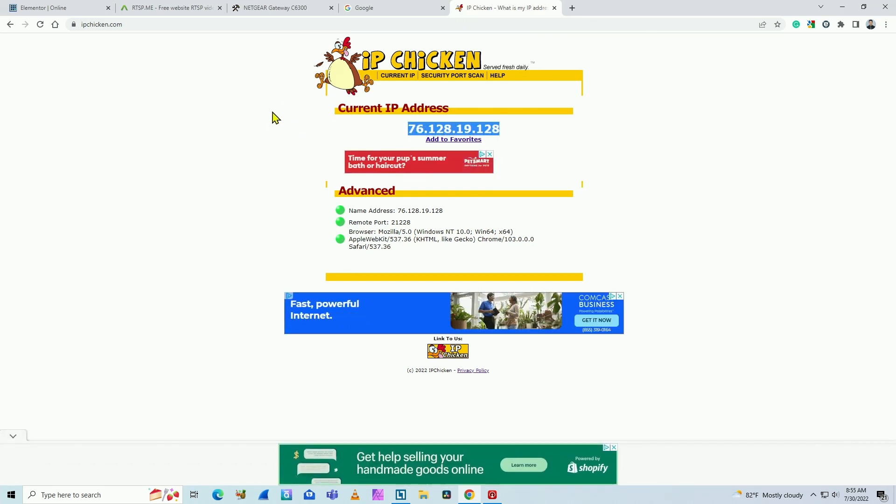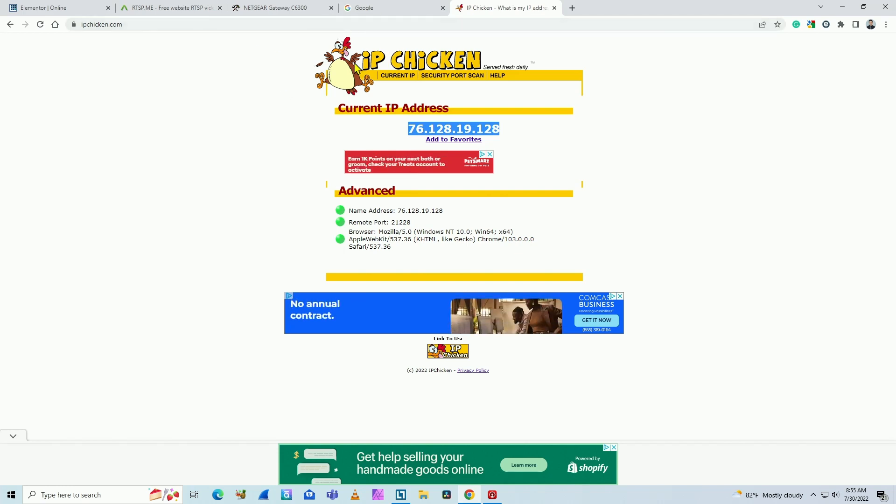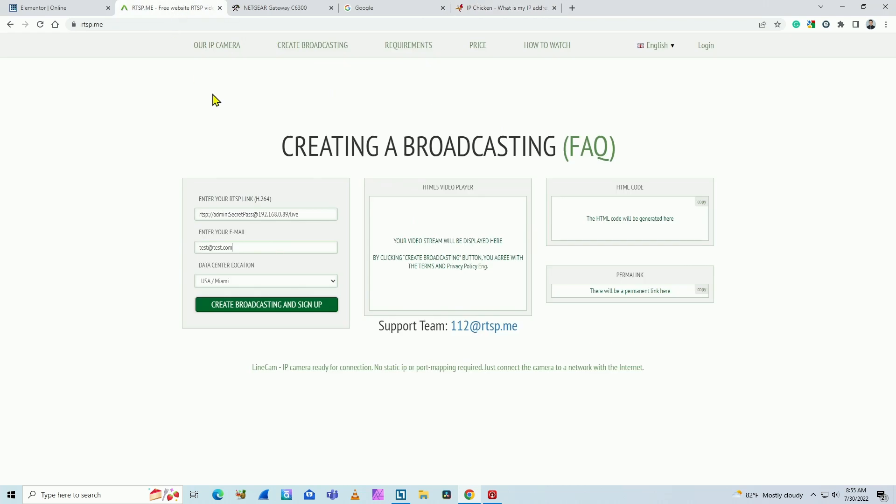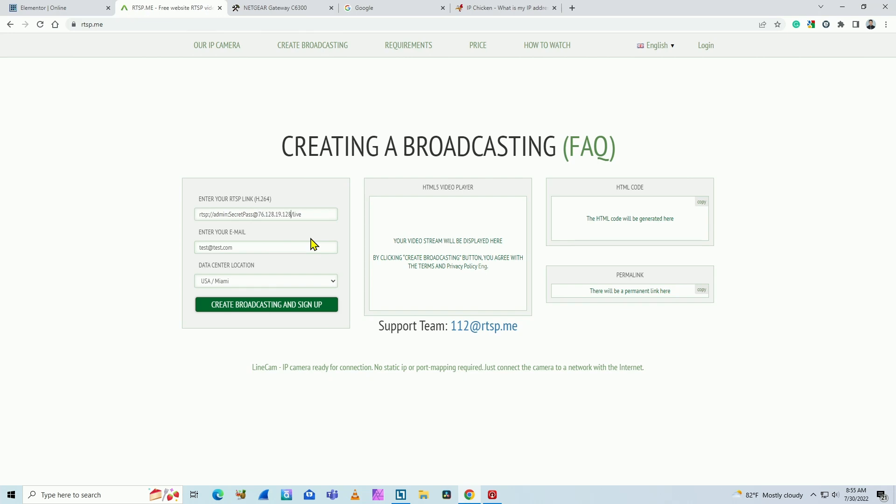Pretty simple. You have your computer connected to the network and to the internet. You can just type IP chicken. You get the IP address. And you come back here and you replace it here. Just select this, delete and control V to replace the IP address. Pretty simple.